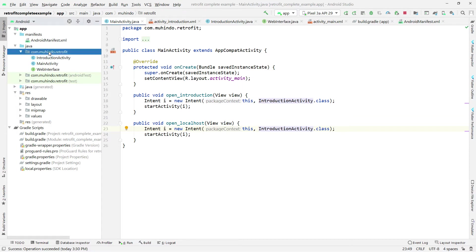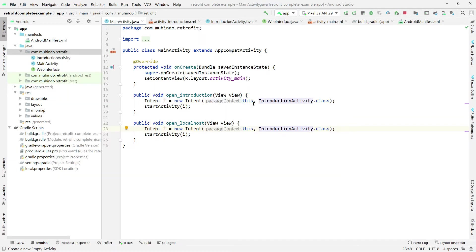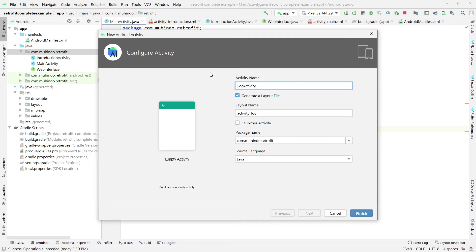I'll right-click and go to New > Activity > Empty Activity. Instead of 'MainActivity', I'll name it 'ConnectWithLocalhost' — that's the activity that will handle connecting to localhost. Then I click Finish and the activity will be created.